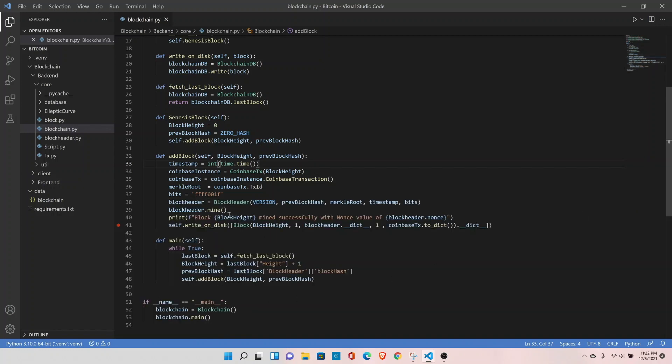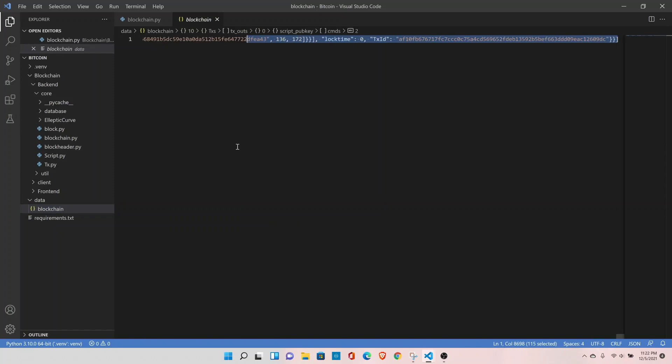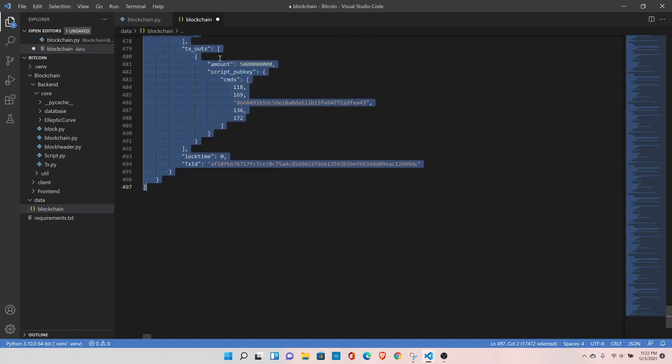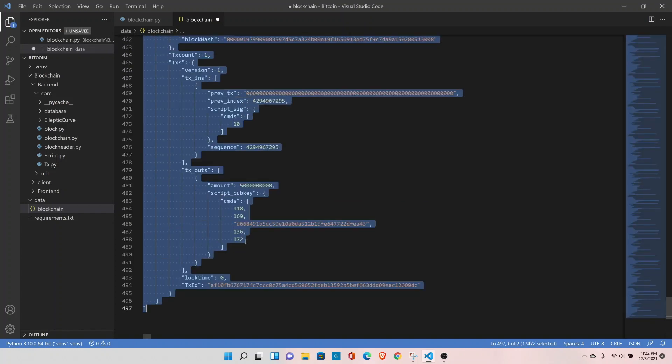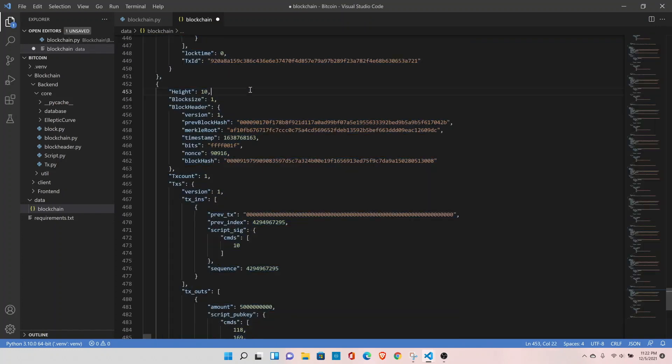We noticed the last mined block was block number 9. Let me select everything and format this in pretty JSON format. Let's look at the last block. The last mined block was block number 10.